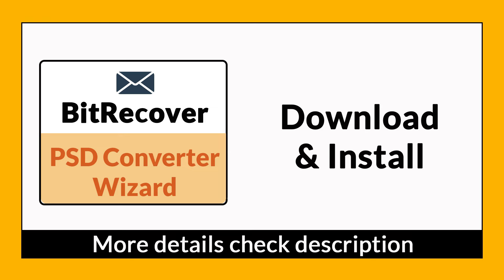It is a 100% secure and easy to use application to convert multiple PSD files to DOC without any problem. If you want to know more about the software, please watch the video.